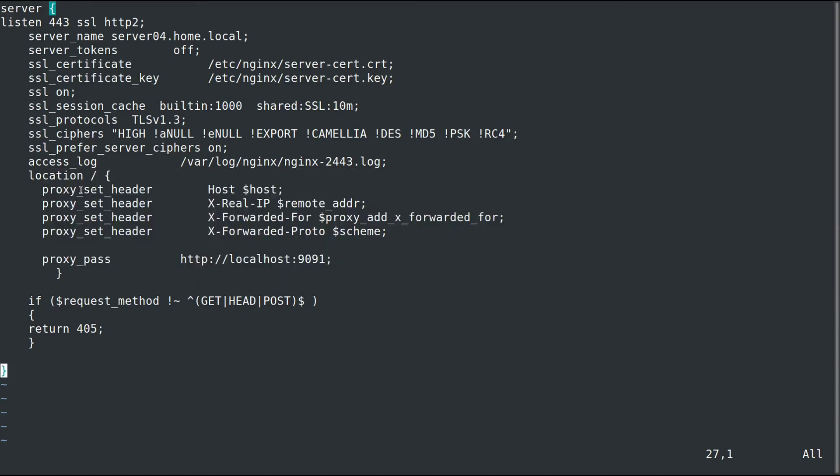First, we're going to set a couple headers: the host header and then we're going to have the real IP, which is the real IP of the client that's connecting. When the transmission server receives it, it's going to be seeing the IP address of the proxy, and we would like to see what the actual client is.